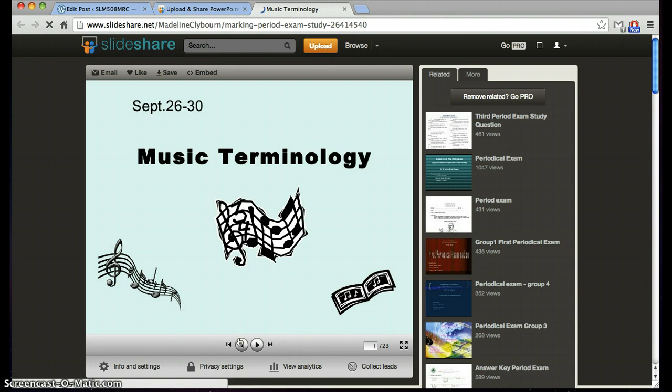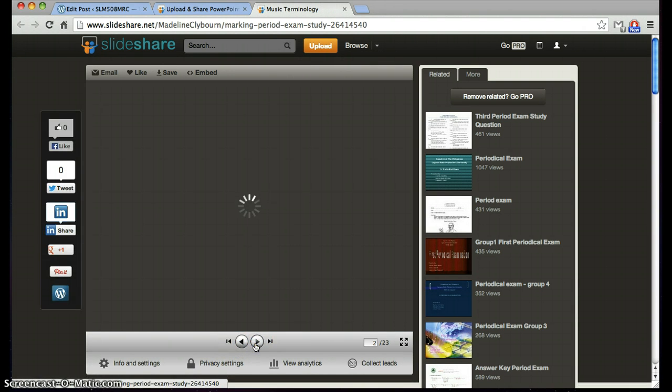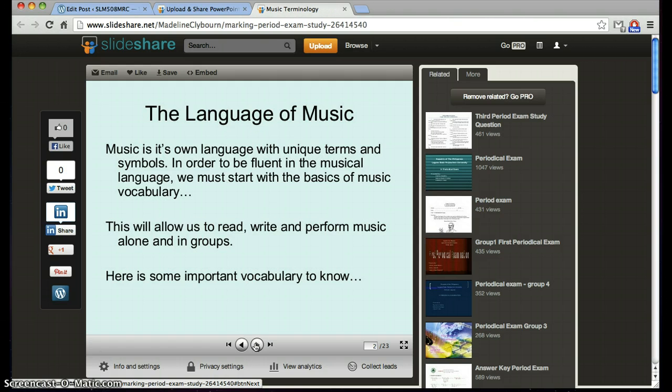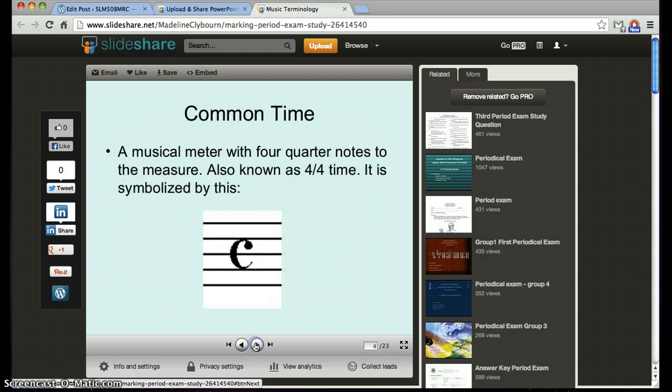As you can see, everything looks good to go. Since I have a WordPress account, I would like to embed my slideshow onto my blog.